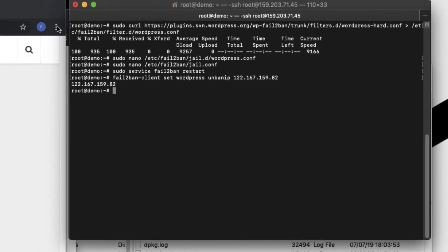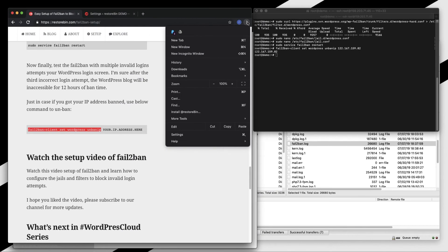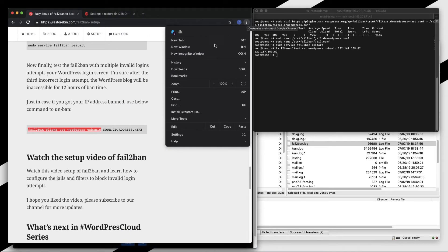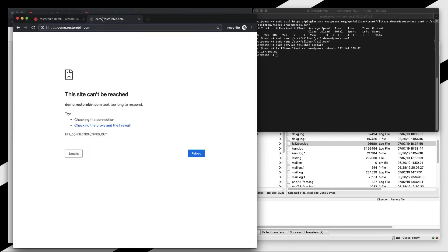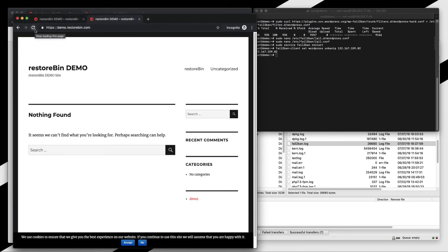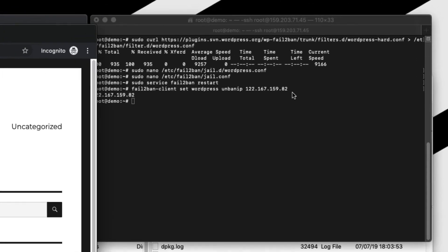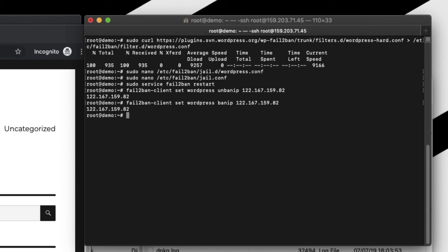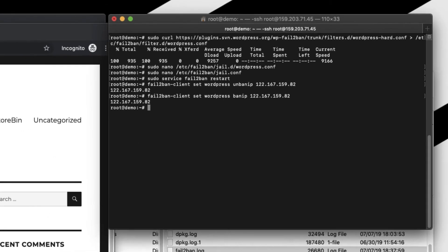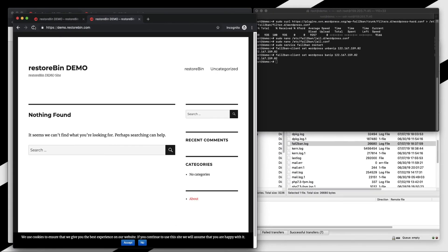Now if I again try to access, yes, so demo.restorebin is loading. So in this way you can even unban or ban a certain IP address. Say suppose if I want to ban this IP address, I will just remove this unbanip address and it would be banip. So again if I refresh it, it won't allow me to load the website. As simple as that. Let me again unban it.